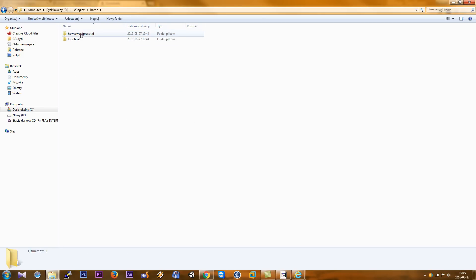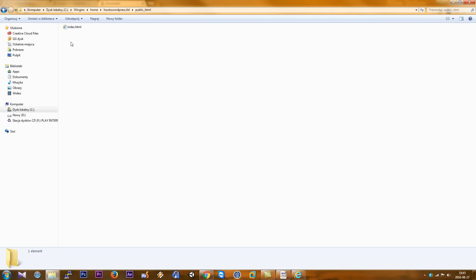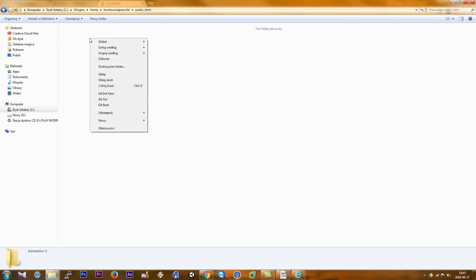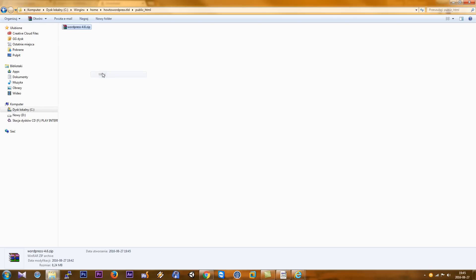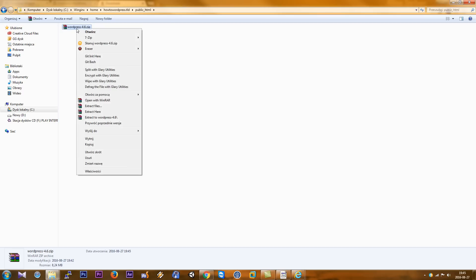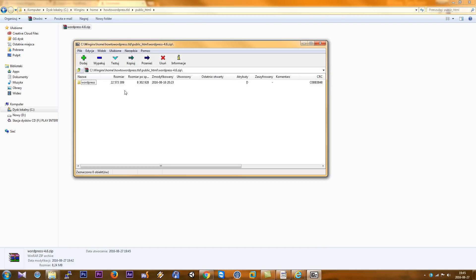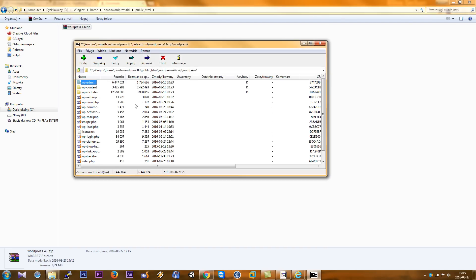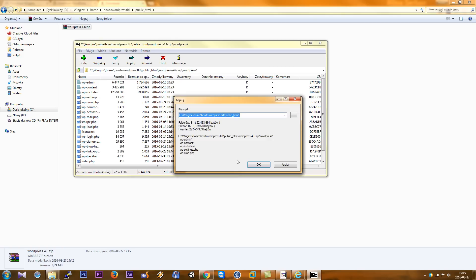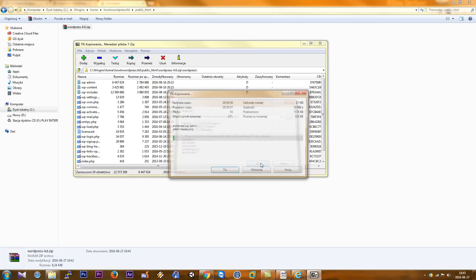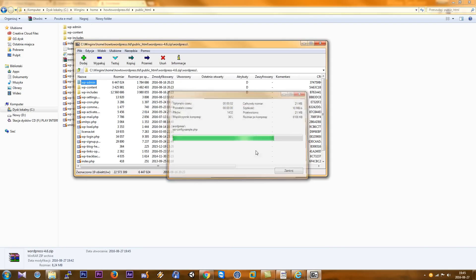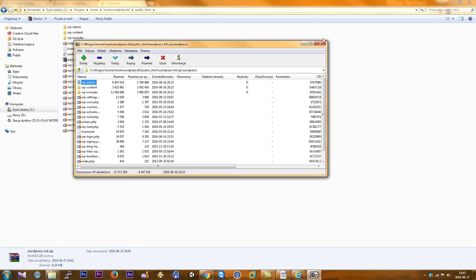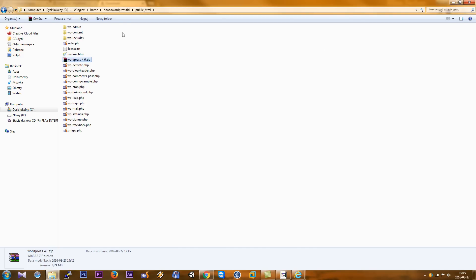As you can see, we have the folder localhost and how to WordPress.tld, public HTML. Delete this file and copy this file. Now we open our archive, select all, and click okay. When we do this, we go here.